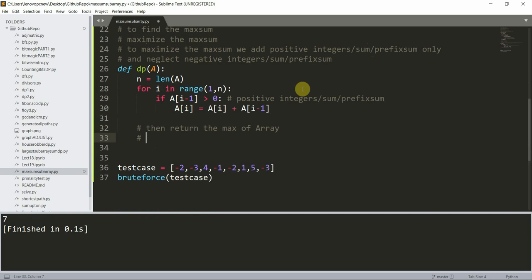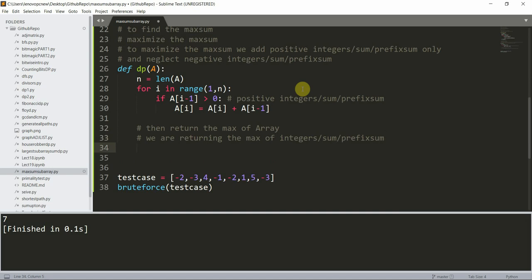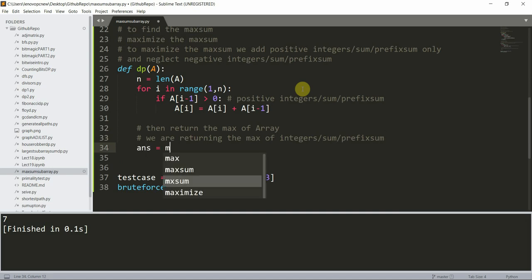After the loop we return `max(a)`. This means we are returning the maximum of all the accumulated integer sums or prefix sums, so the answer is `max(a)`, and we print the result.